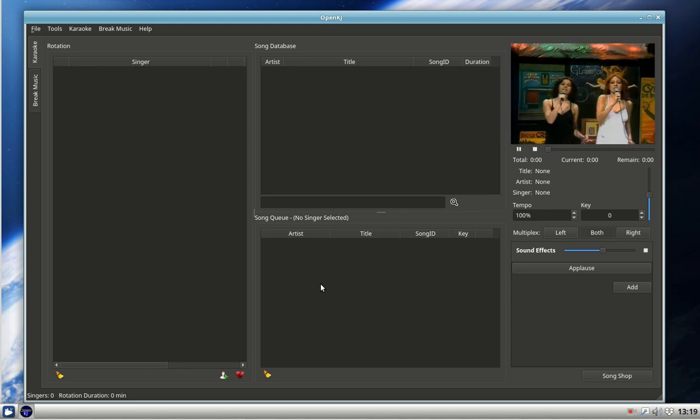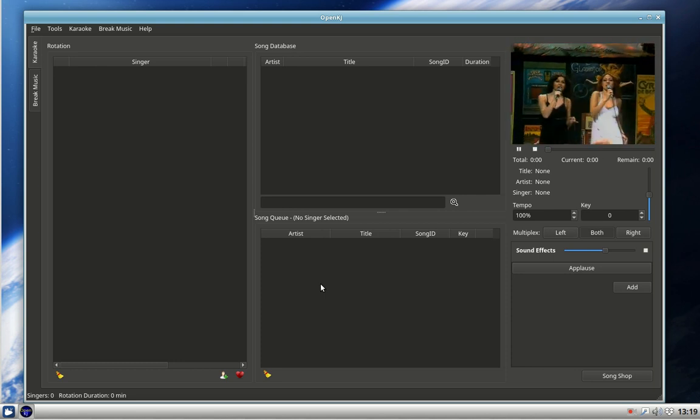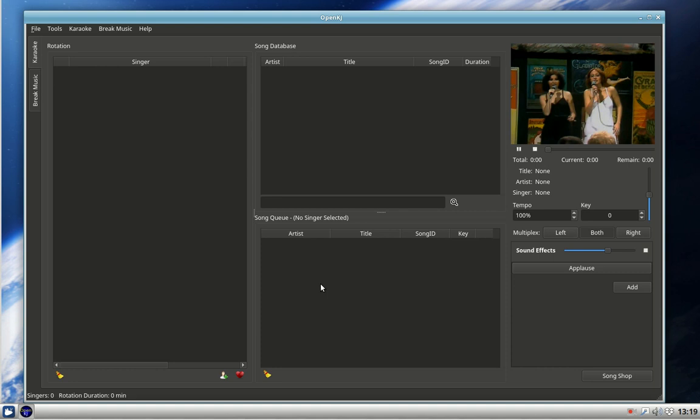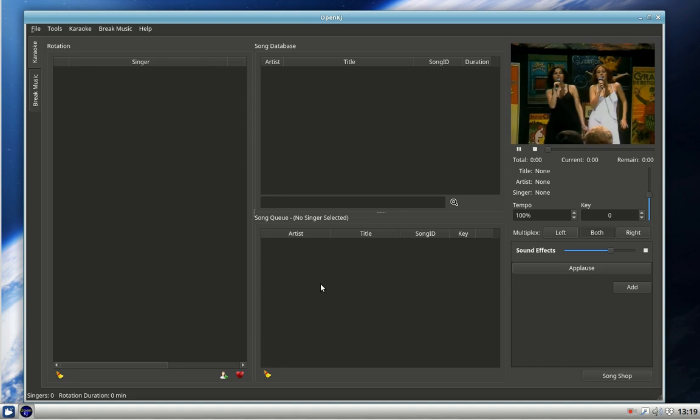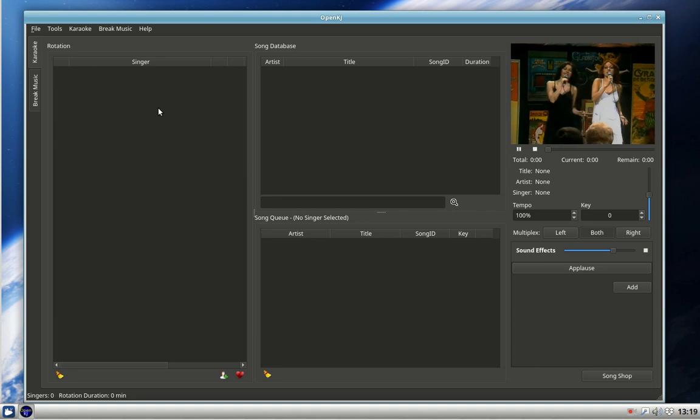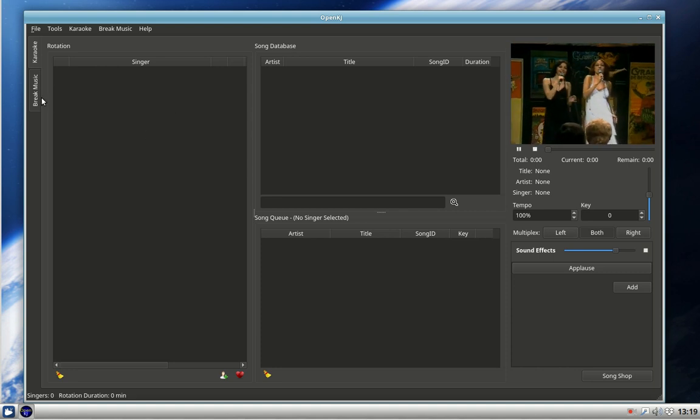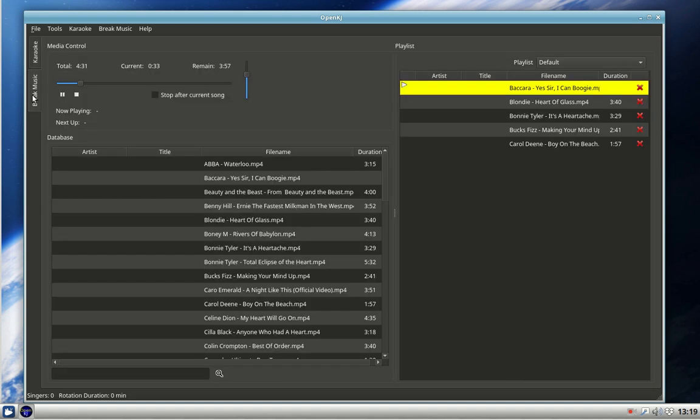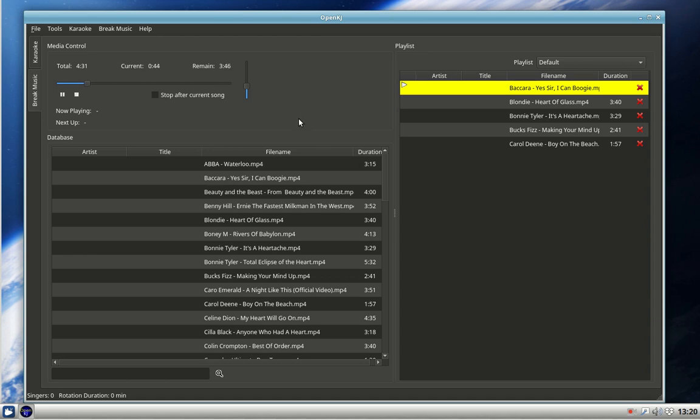This background music will carry on all the time now, fading in and out. An interesting feature with the background music is that you can set the level of it here, the volume of it independently of the actual karaoke music. So you can have your karaoke songs playing at a different level to the background music.